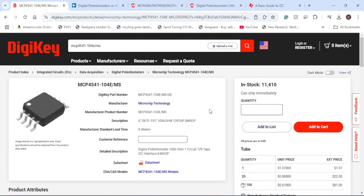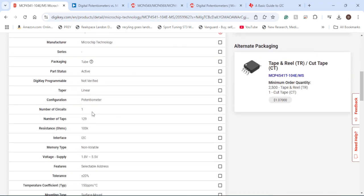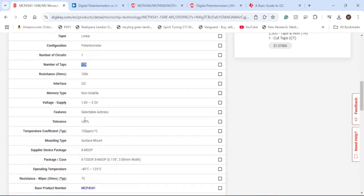The IC I use for this breakout board is the MCP4541. It's a Microchip Technology IC with a resistor range of 109 ohms to 100 kilohms. It uses I2C communication, has a total of 129 taps, and has a voltage supply range of 1.8 to 5.5 volts with a tolerance of plus or minus 20%. So it's not super accurate, but it's fairly accurate.